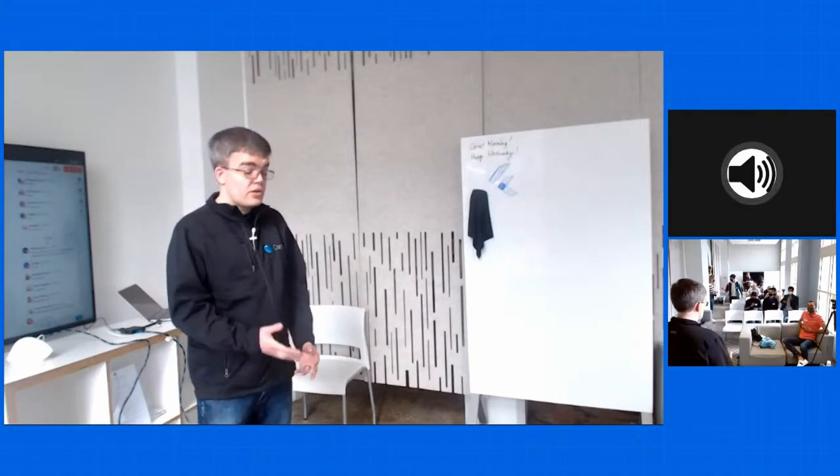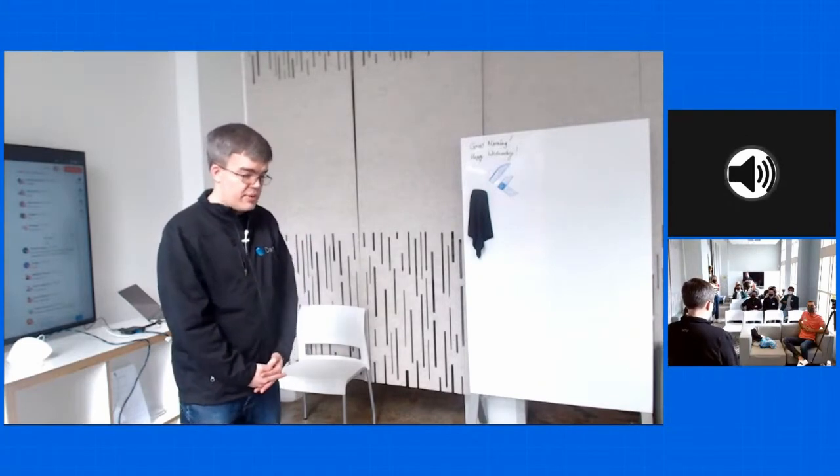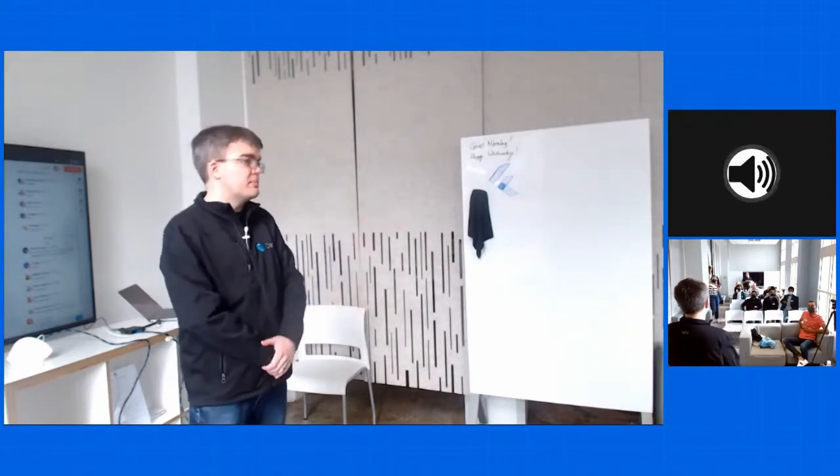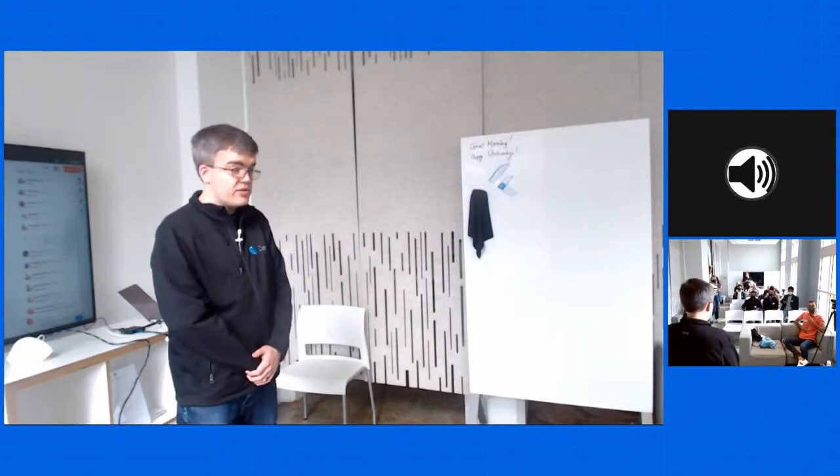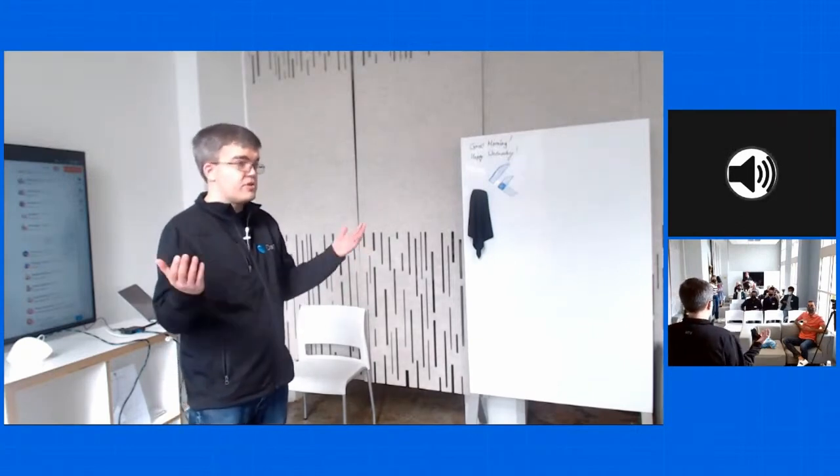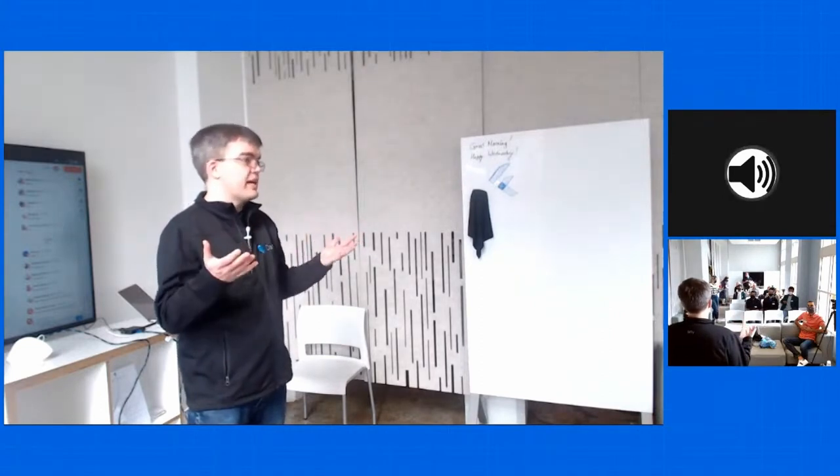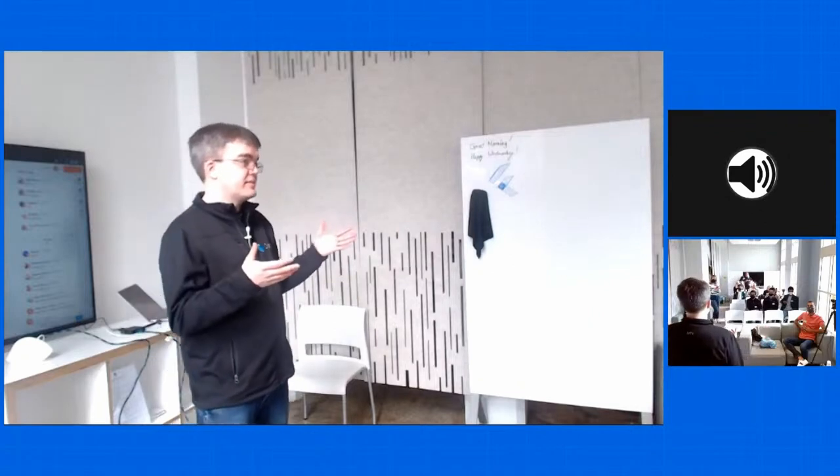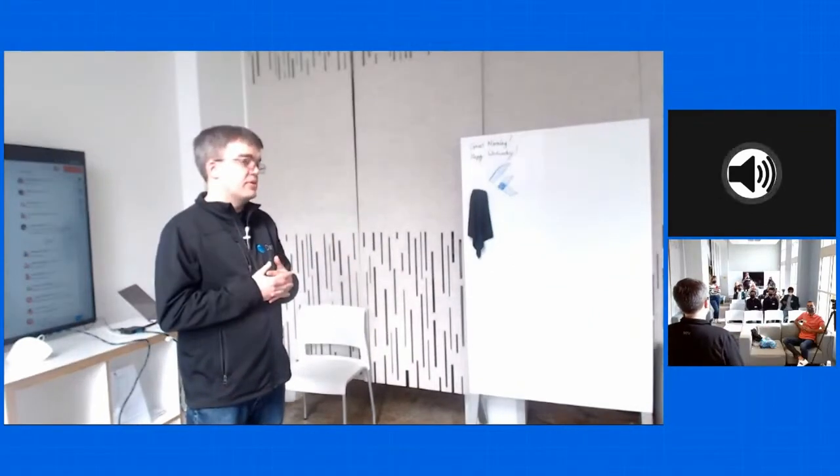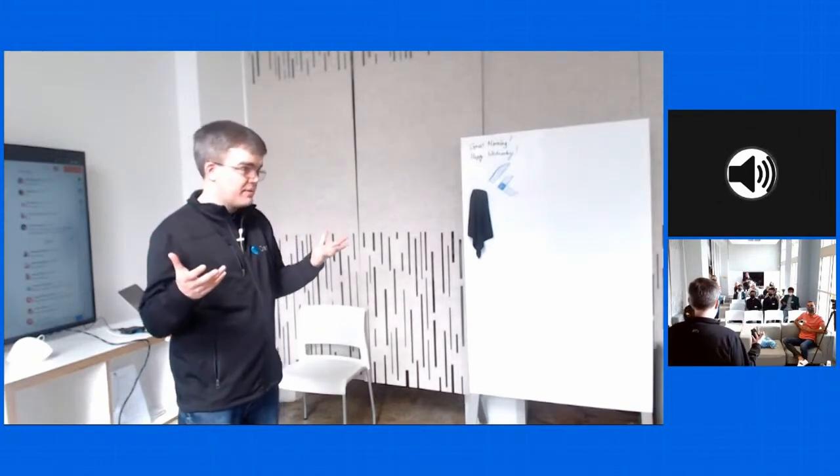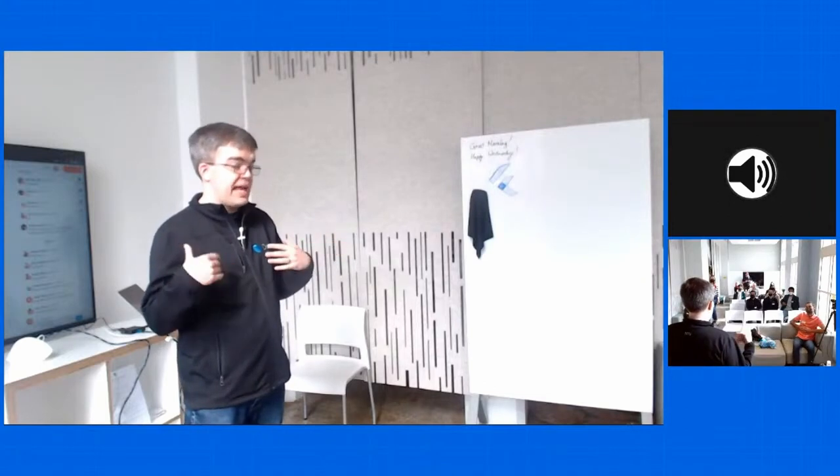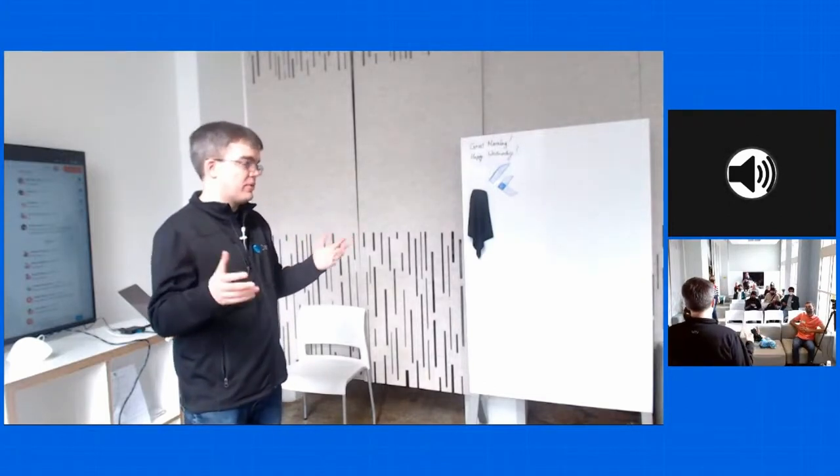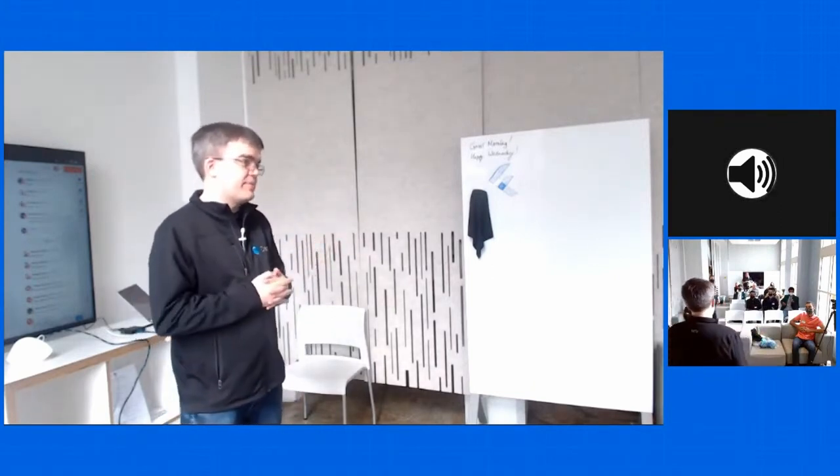Yeah. So the question was did we consider when picking Dart about the tradings in lack of multi-threading or limited multi-threading through isolates? And I guess I would start with a little bit of history. So Flutter stems from originally being part of Chrome in the sense that we were the rendering engine. So we took Chrome's rendering engine and we forked it and we stripped it for parts and built what we had hoped would be like a faster version of the web.